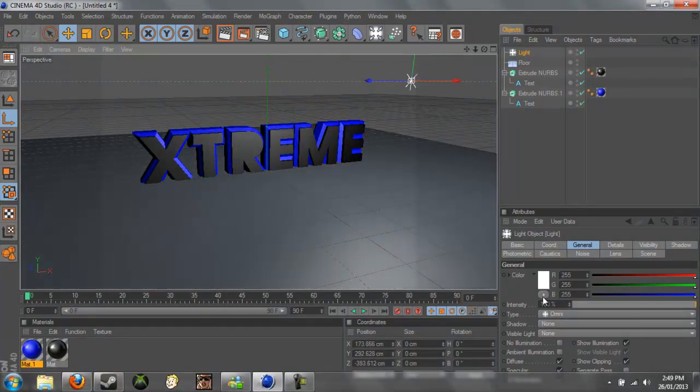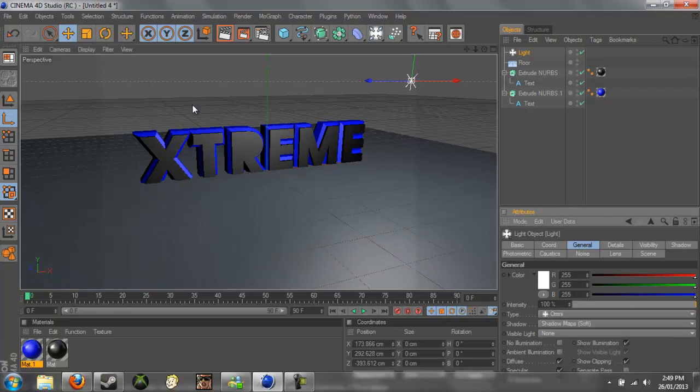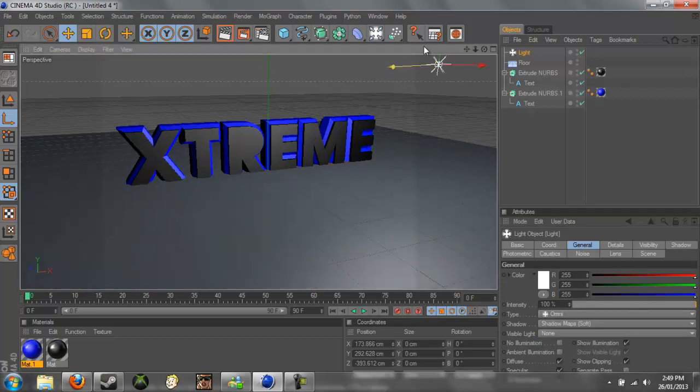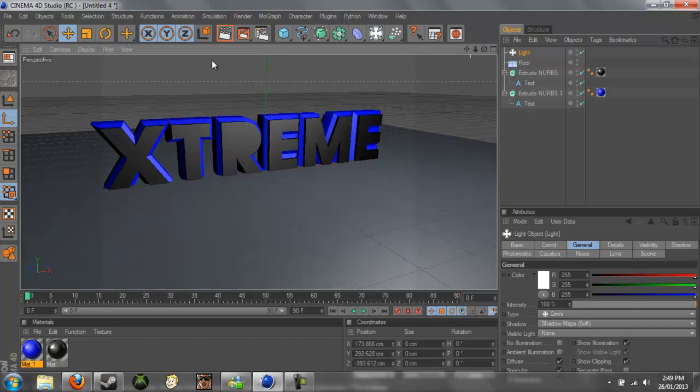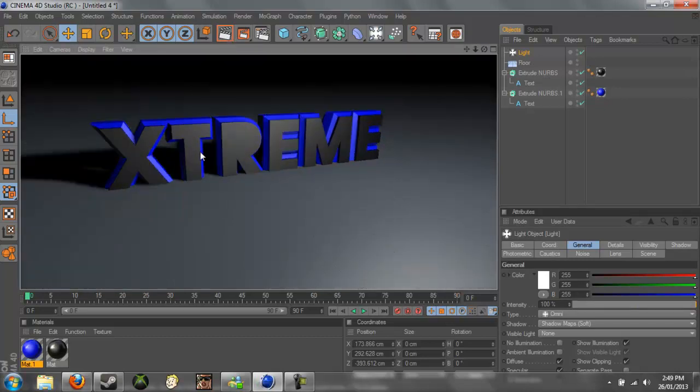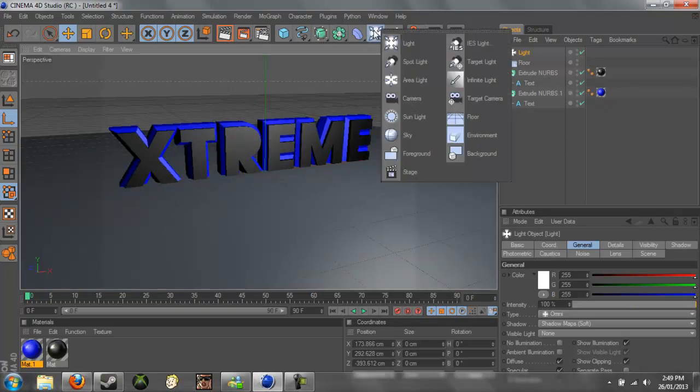And for the shadow, change it to Shadow Maps Soft, and it just gives it a nice shadow making it look like it's actually there. So if you see now, it actually, it looks a lot better. And we can change this to make it look better by adding a sky.